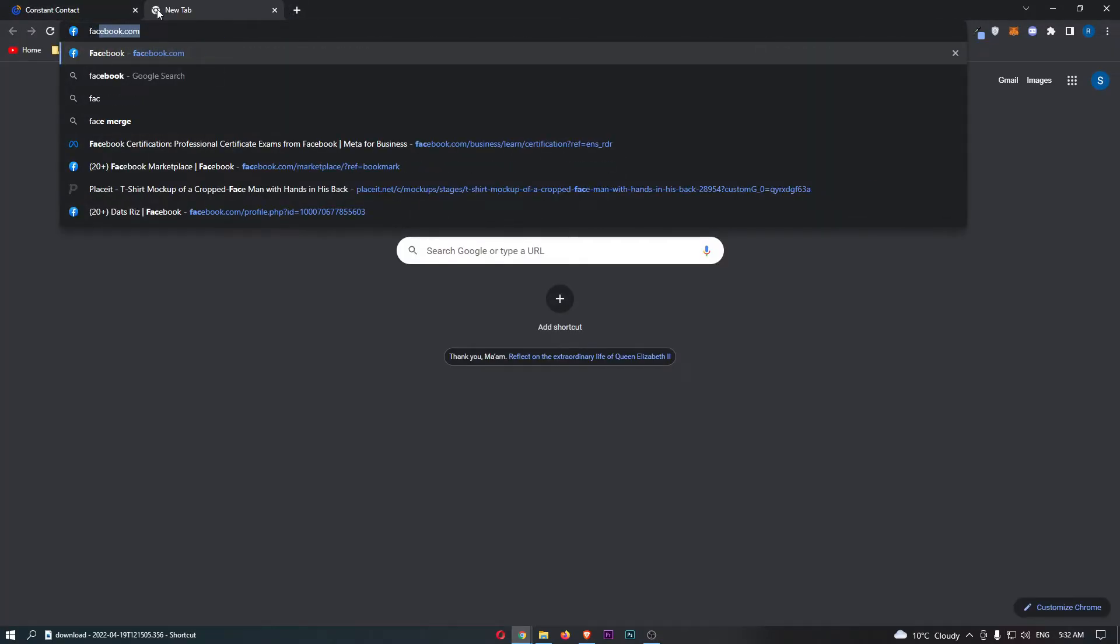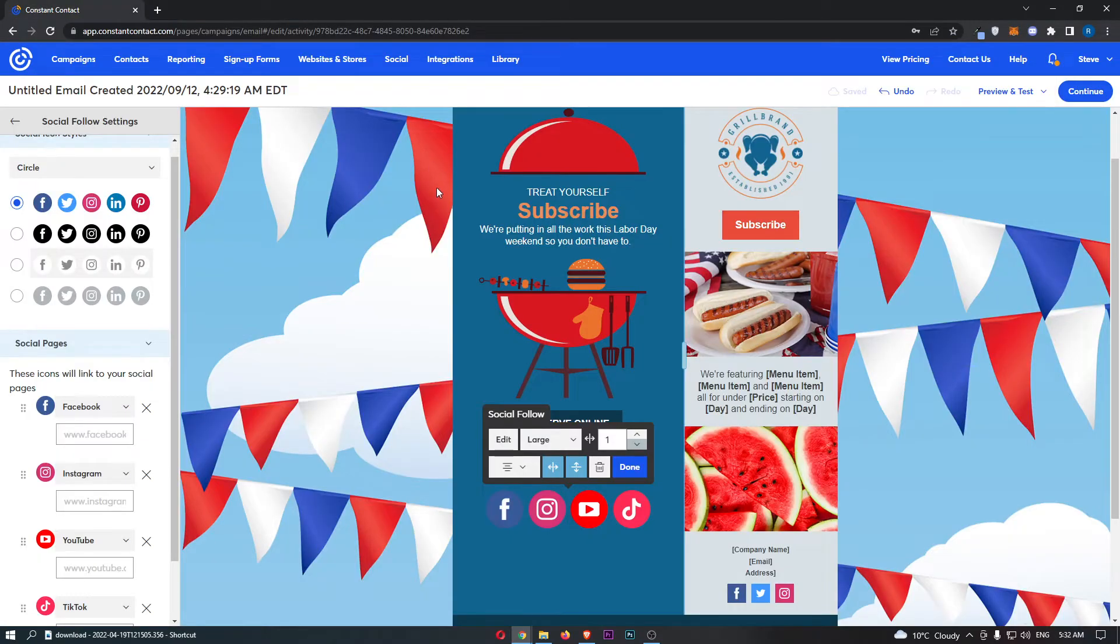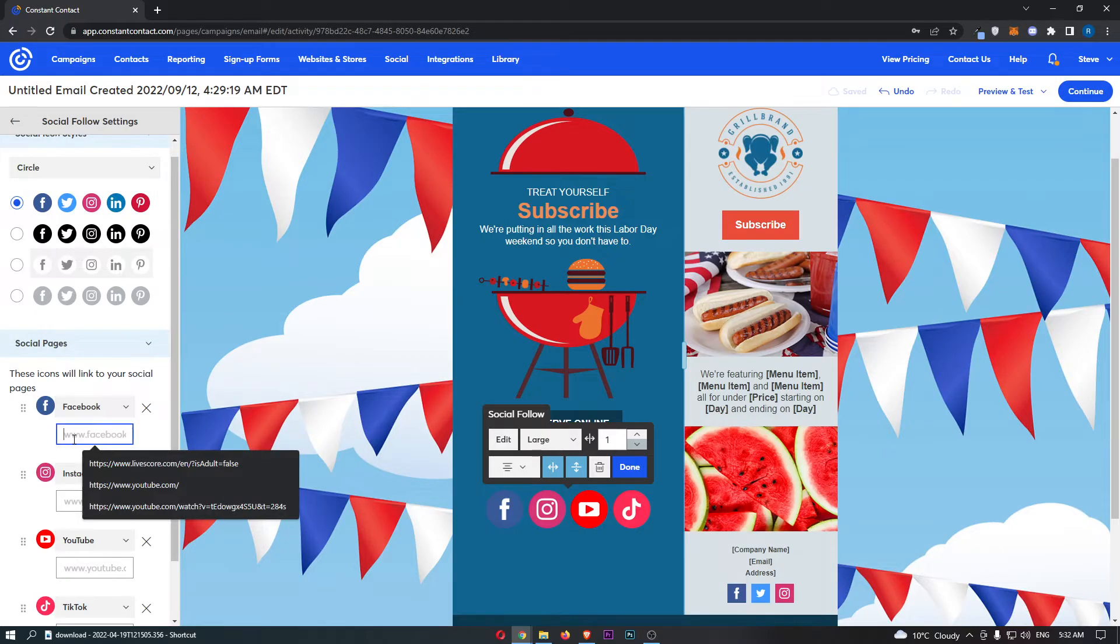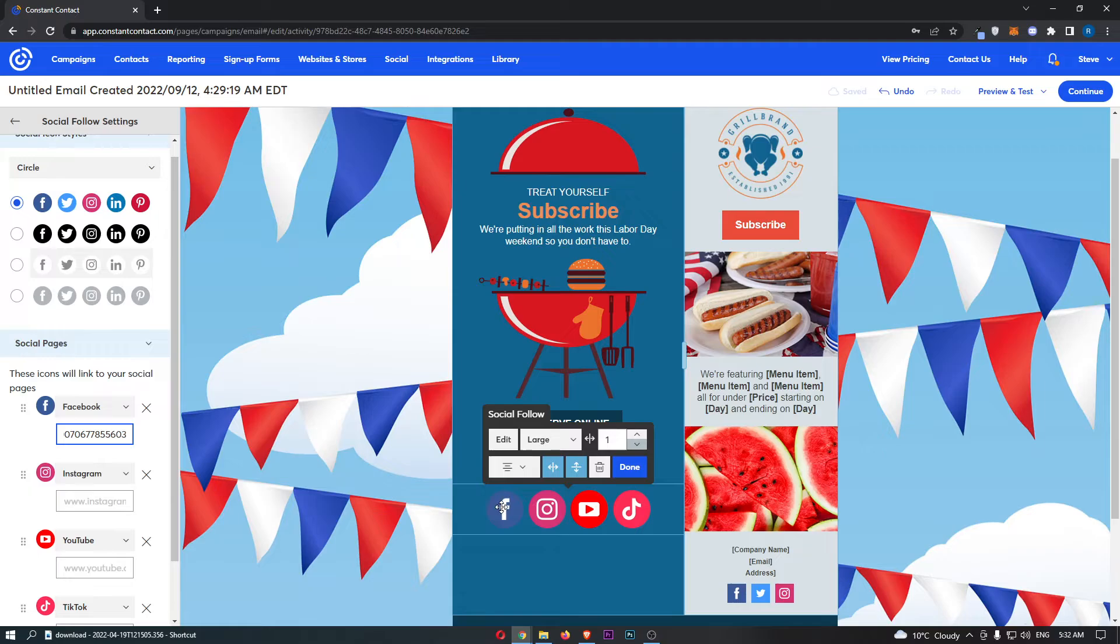If I just use Facebook as an example and I link my page, all you need to do is grab your page link and paste it into here, and now this Facebook link is now clickable.